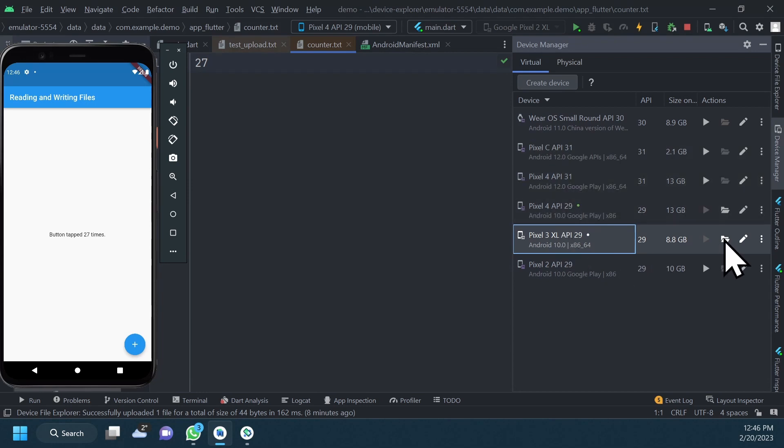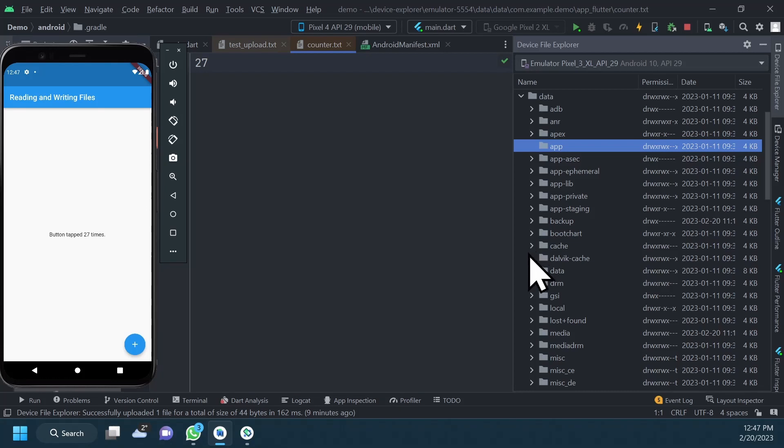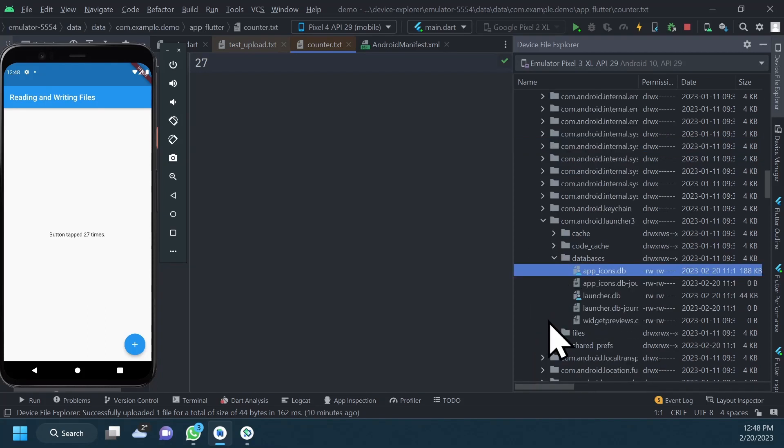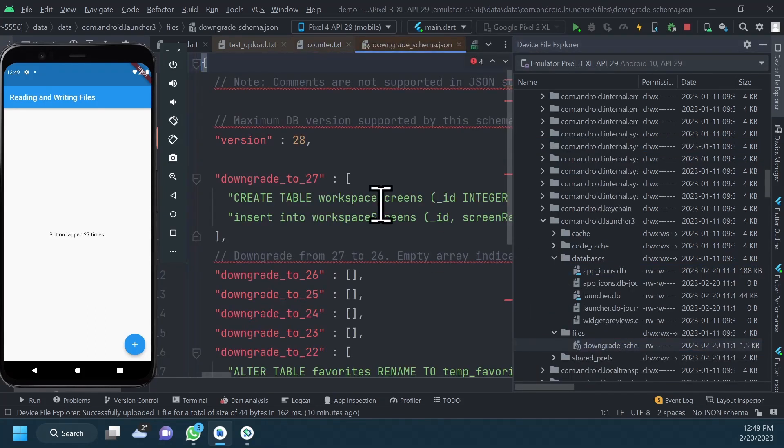For instance, if we try the simulator with this AOSP system image, we can open the folders, view the files, and we can even delete them.